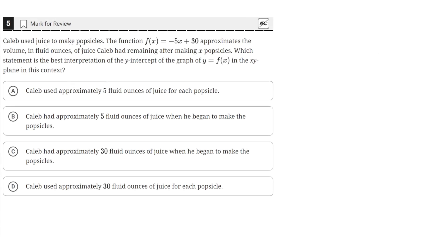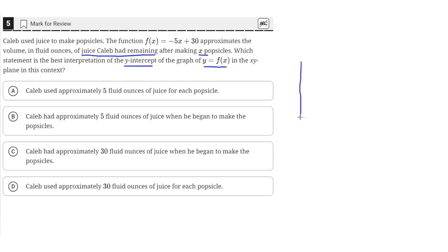Caleb used juice to make popsicles. The function f of x equals negative 50x plus 30 approximates the volume in fluid ounces of juice Caleb had remaining after making x popsicles. Which statement is the best interpretation of the y-intercept of the graph of y equals f of x in the xy-plane in this context? So let's draw a sketch of this function.